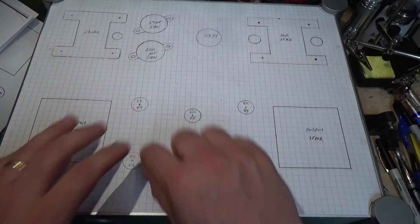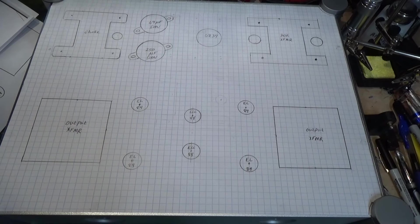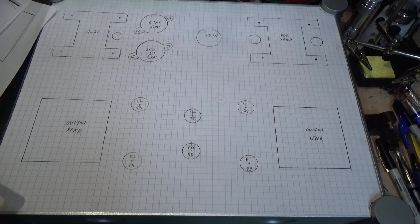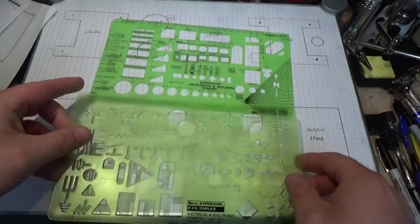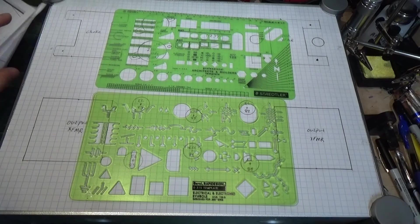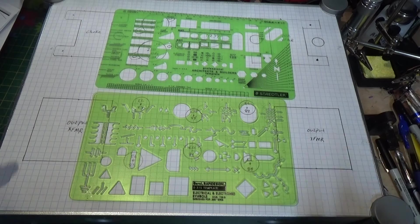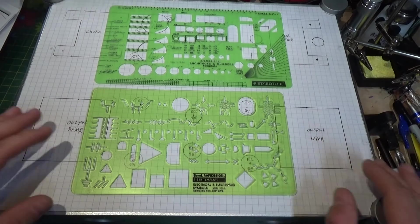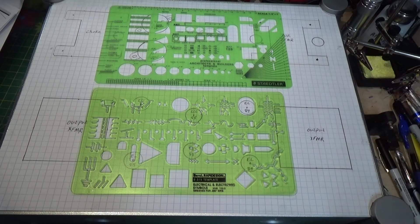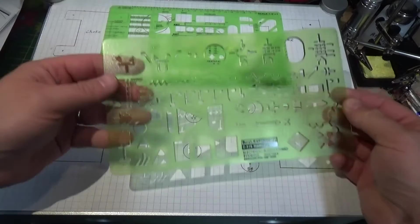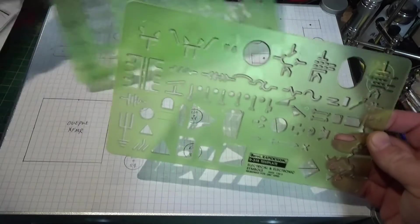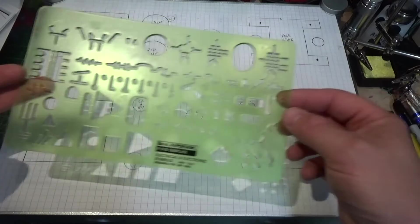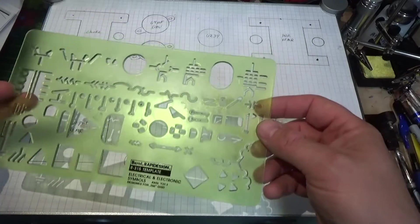Once you get everything laid out, trace it out. And if I didn't show you this in a previous video, I'm going to show you a couple things that are pretty handy to have. These are little drawing templates.